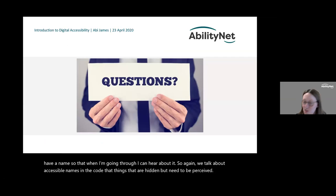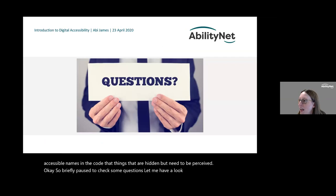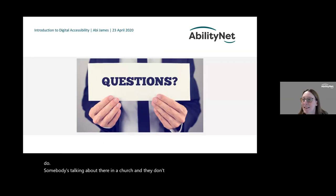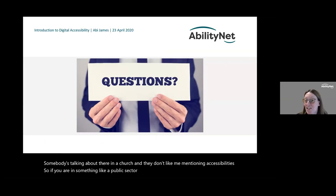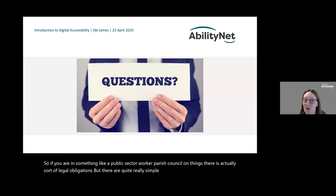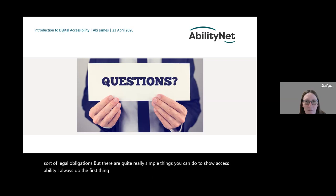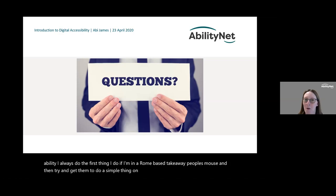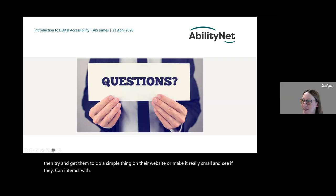Briefly pausing for questions: someone mentioned they're in a church and their organisation doesn't like them mentioning accessibility. If you're in something like a parish council, there are actually some legal obligations, but there are also really simple things you can do to demonstrate accessibility. A good exercise is to take away people's ability to use a mouse and get them to try to do a simple thing on their website, or make the screen really small and see if they can interact with it.